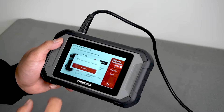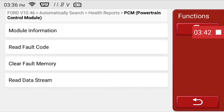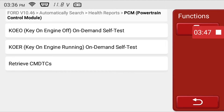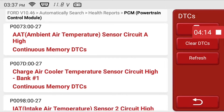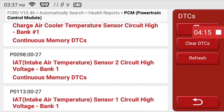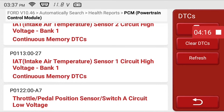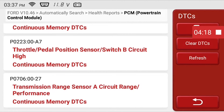When you press enter, you are brought to the module's functions menu. Pressing the read fault code button shows a menu that lets you choose self-tests and view the current DTCs on the vehicle. Pressing retrieve CMDTCs will show the detailed trouble codes. This list provides the full details you'll need to help diagnose the problems with your vehicle.